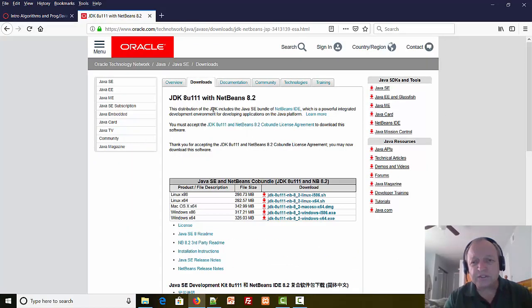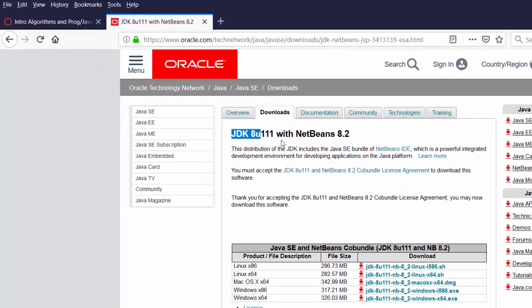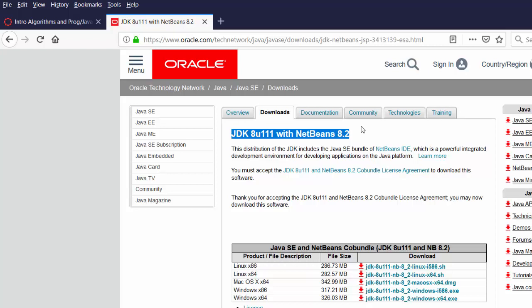The first thing I want to point out on this screen is we are downloading two programs. Bundle means together. We're downloading the JDK or the Java Development Kit version 8 with NetBeans version 8. The JDK is Java. NetBeans is a program that helps us write Java programs, so we're downloading both at the same time.